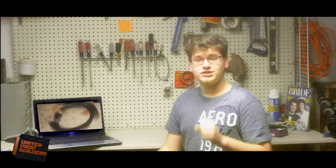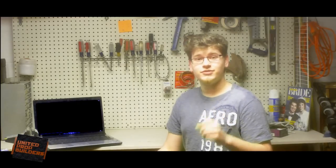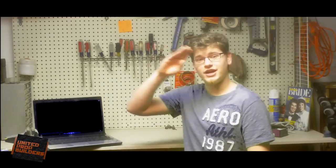The work is incredible and I can't wait to see more of it, so be sure to check out her video. This is Adam with United Prop Builders, signing out.